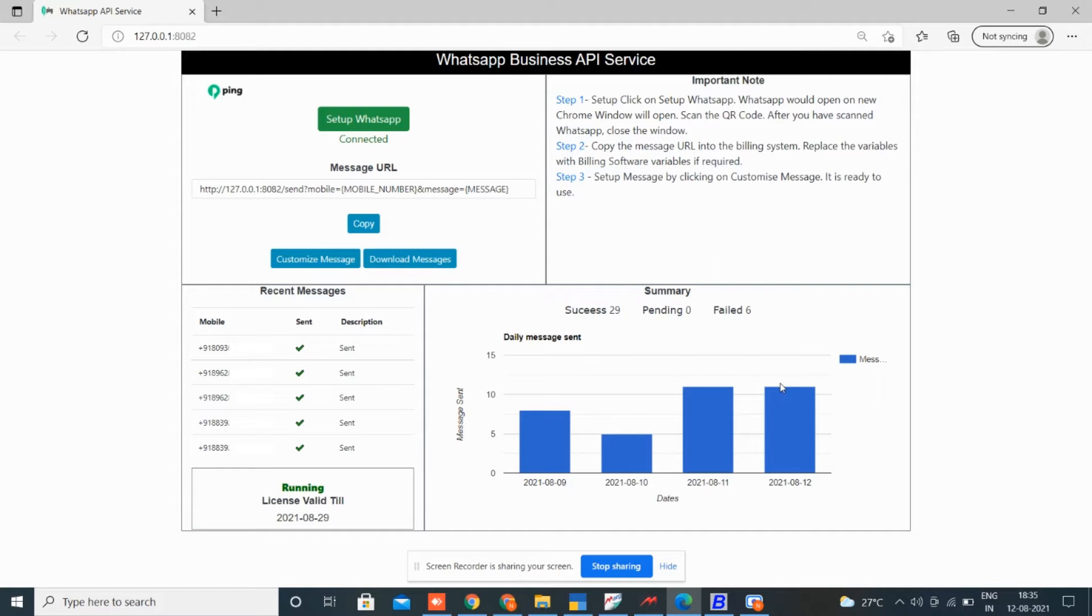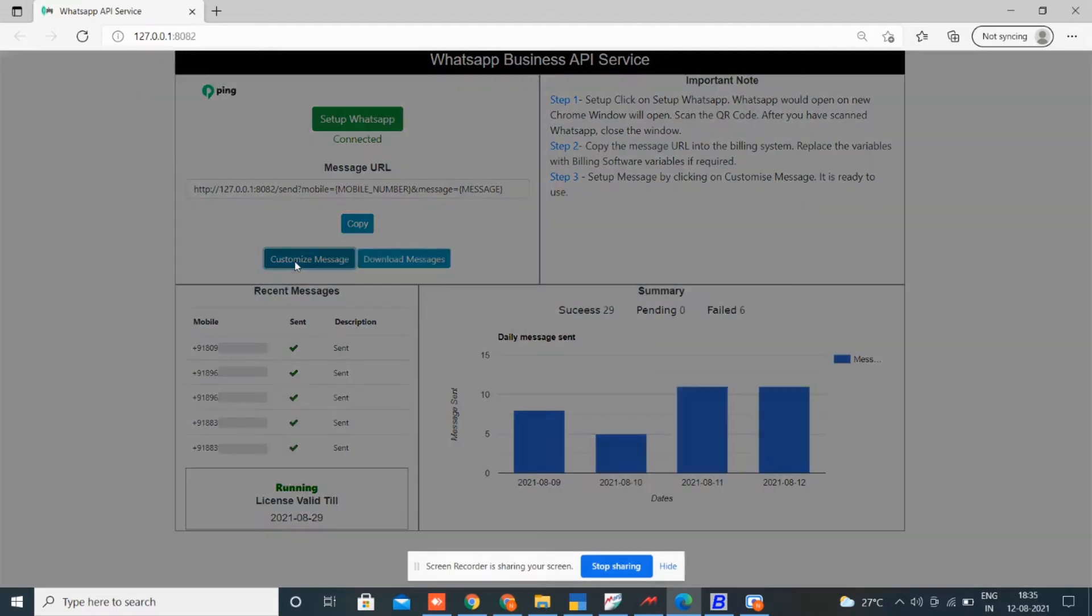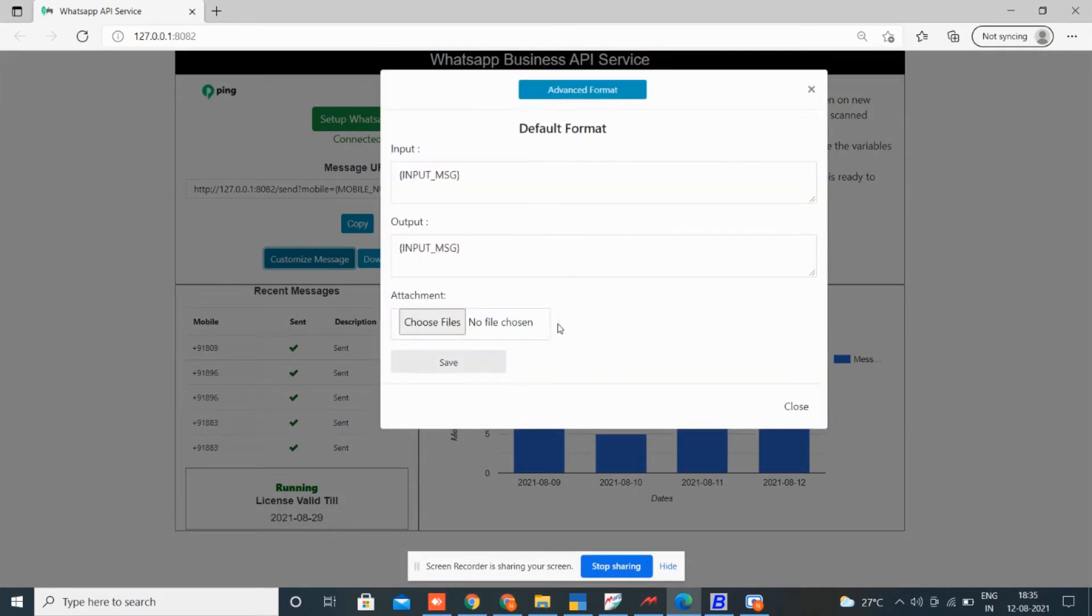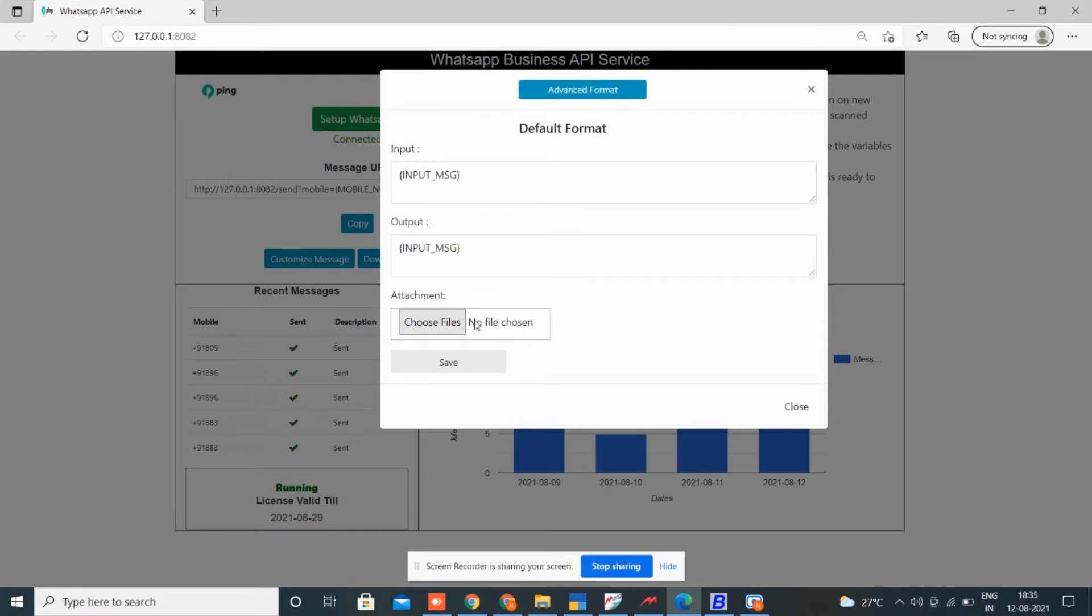On clicking customize message button, you come to a default format which your billing software provides. You can send WhatsApp in this format. Attach any attachment from here like image, video, PDF. On clicking advanced format you can send WhatsApp in five different formats.